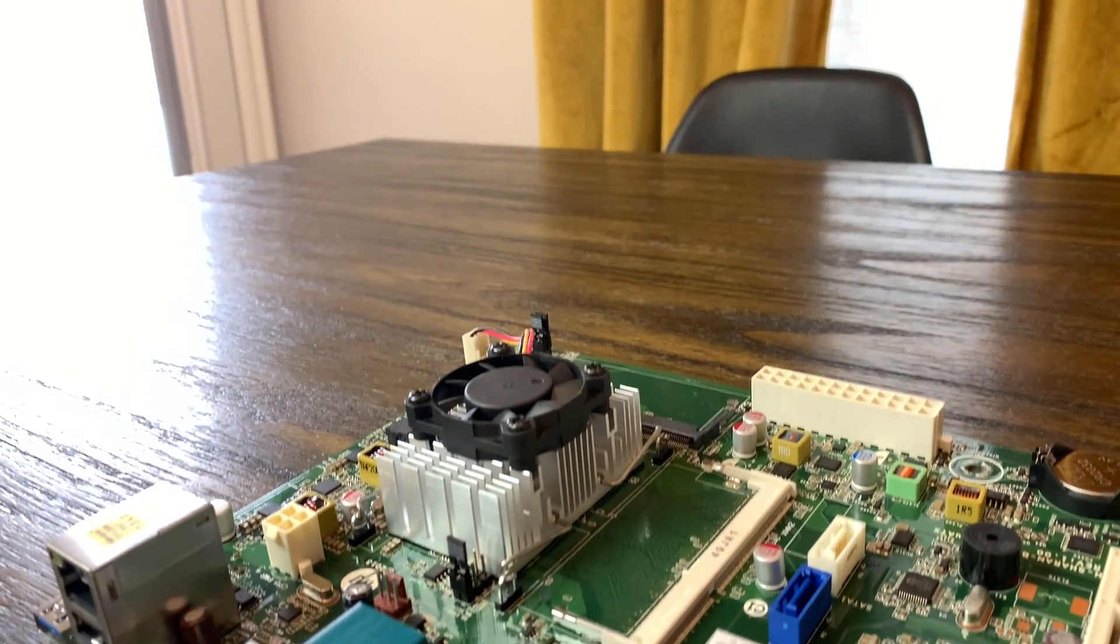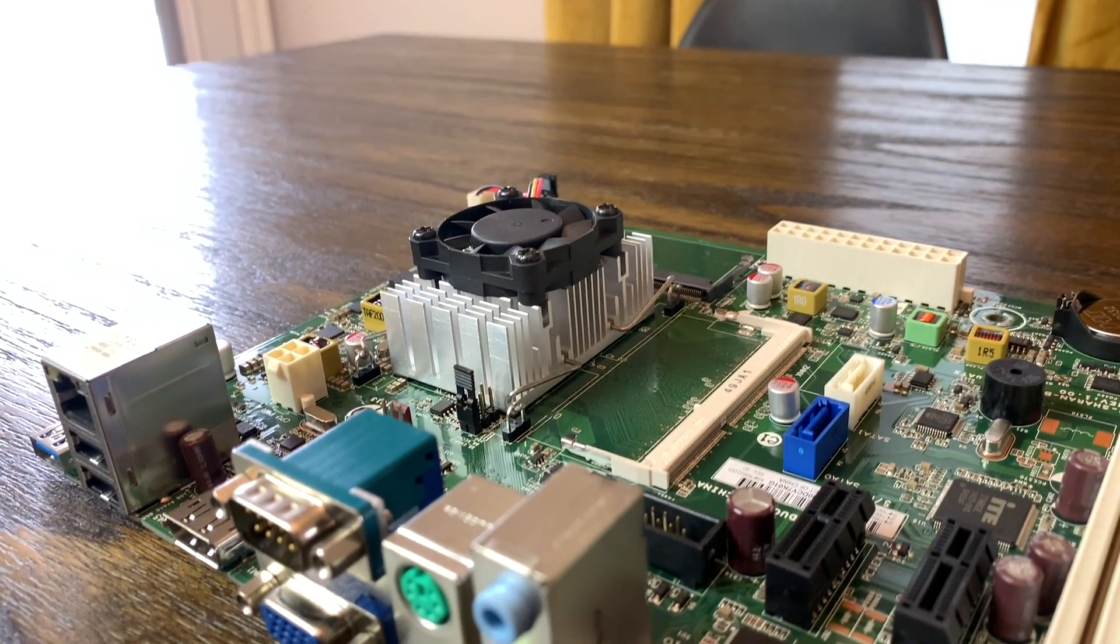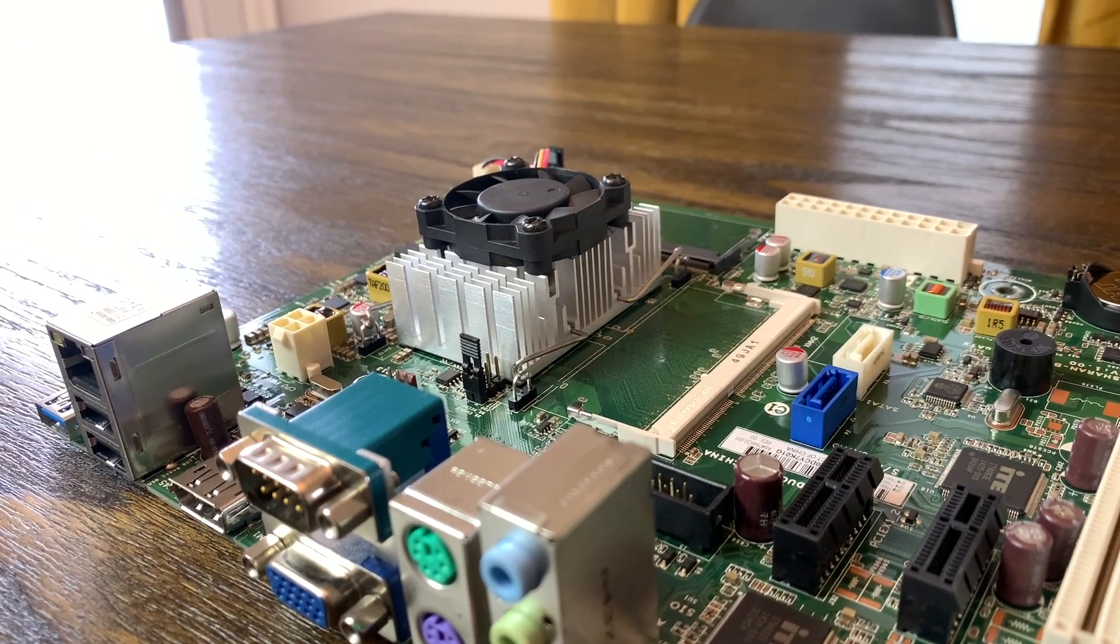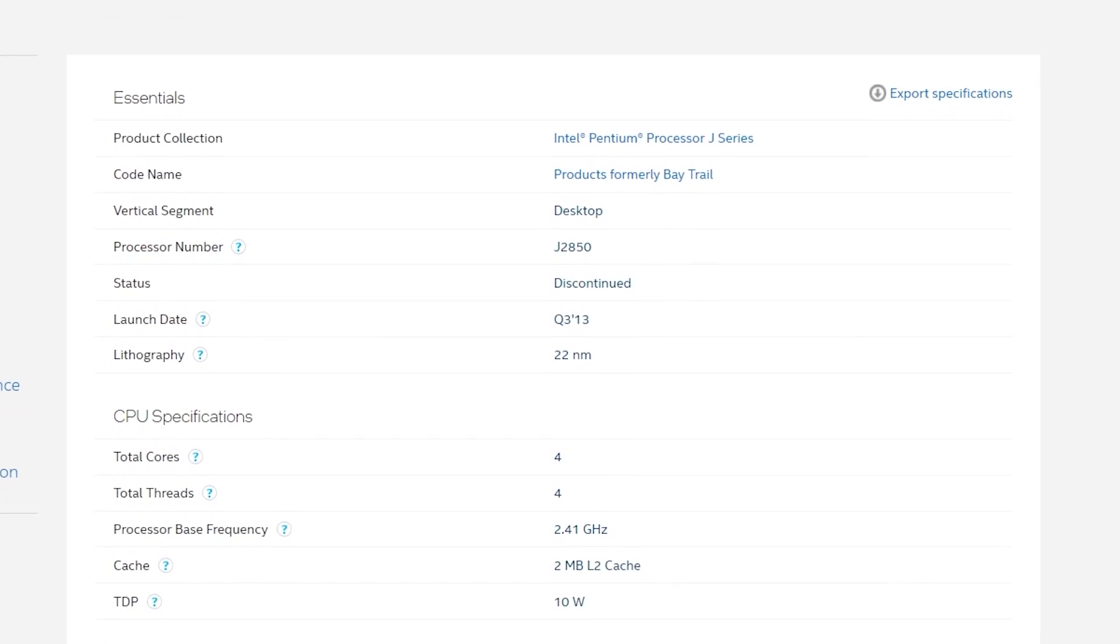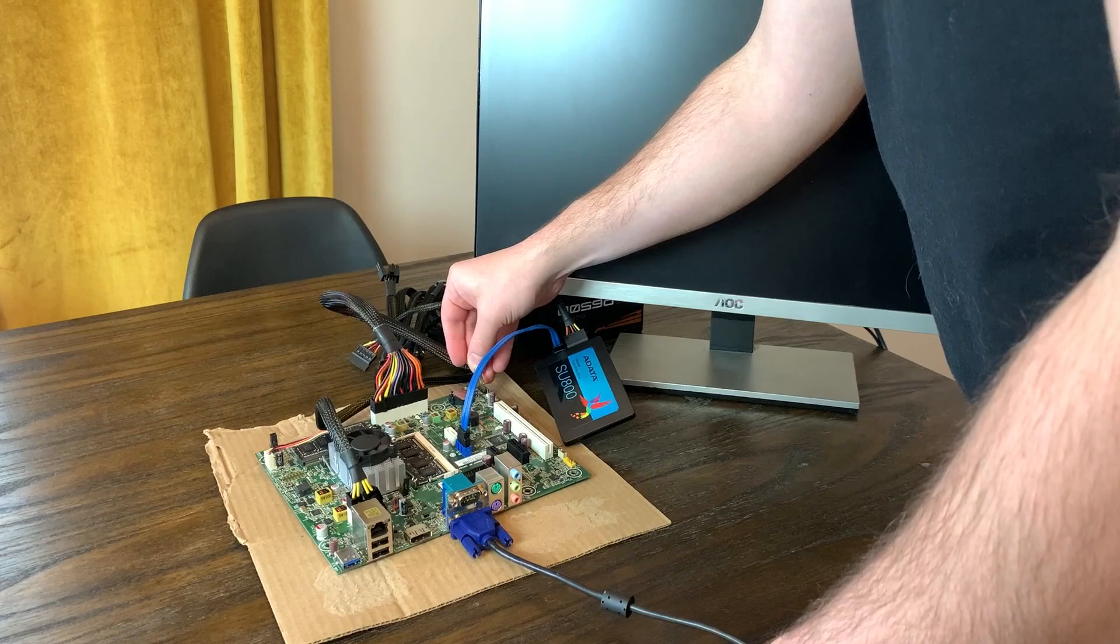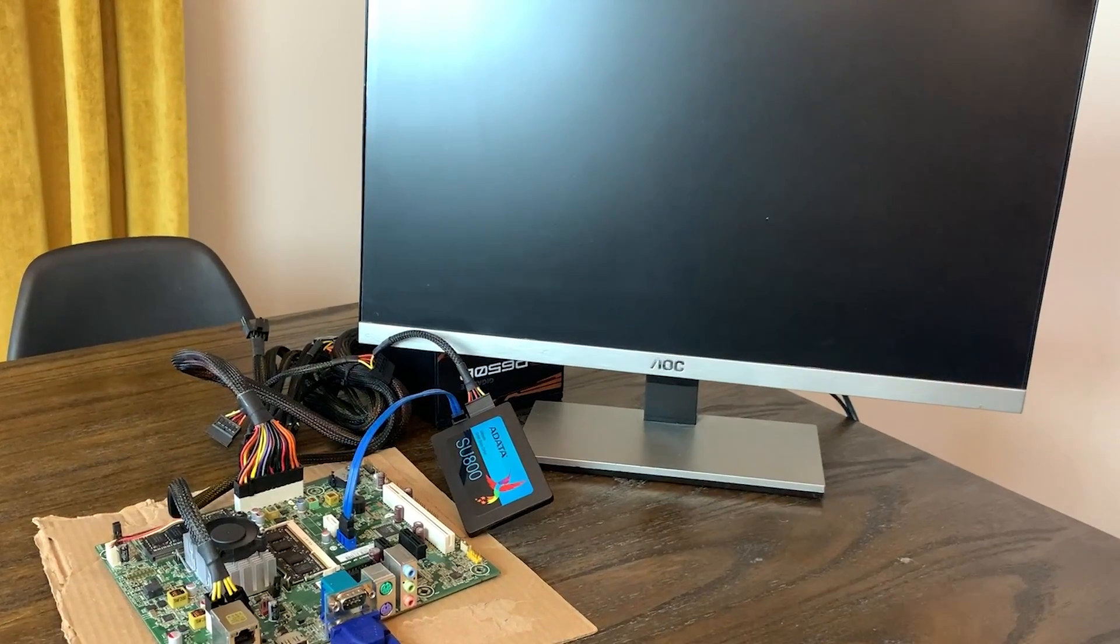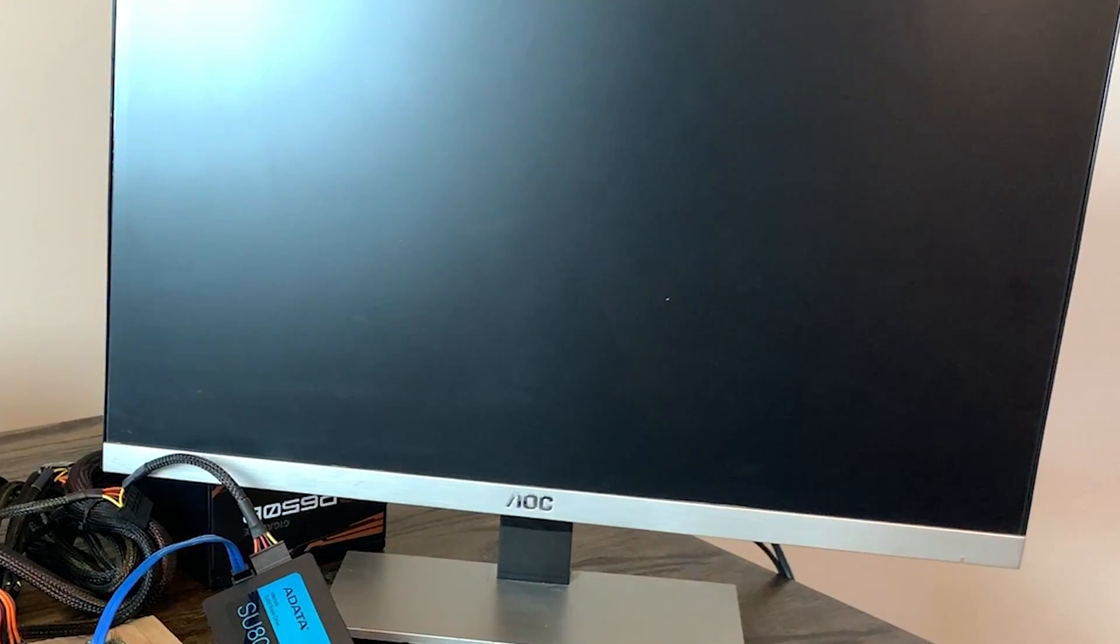I recently took a look at this really interesting motherboard that features the four core Intel J2850 CPU which only has a TDP of 10 watts. I ran into a small problem though when the board just didn't post at all.